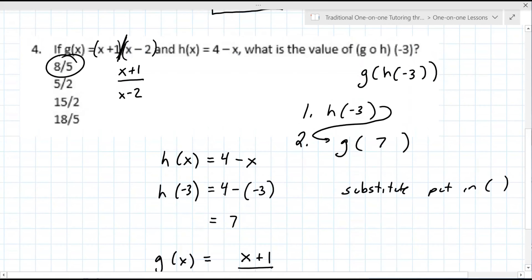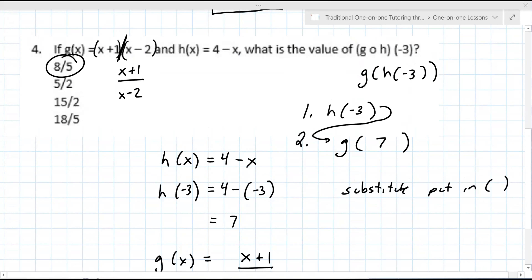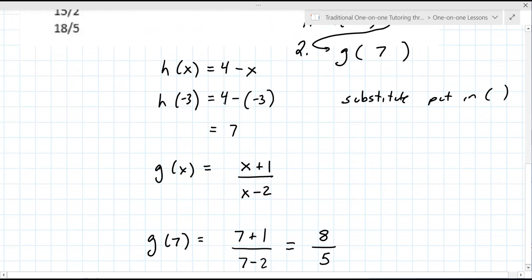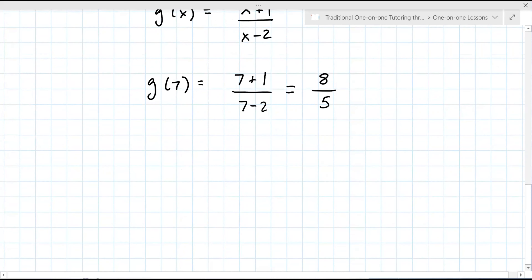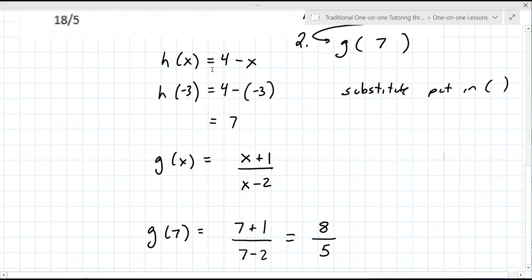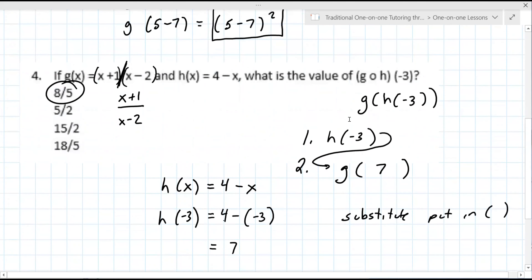So it's letter A for both questions one and four. That makes a lot more sense. When I did it, I got like 13 over 8 or something, and I couldn't find it. Do you feel like you could replicate these steps? Like, you've got to do H of negative 3 first, then take the output and find the next one. I think I understand that.